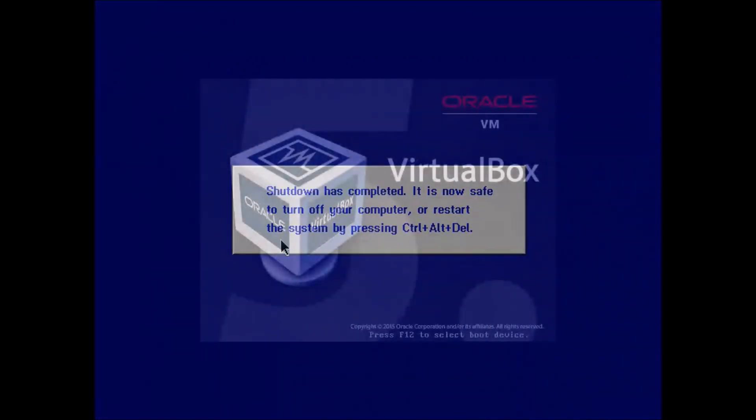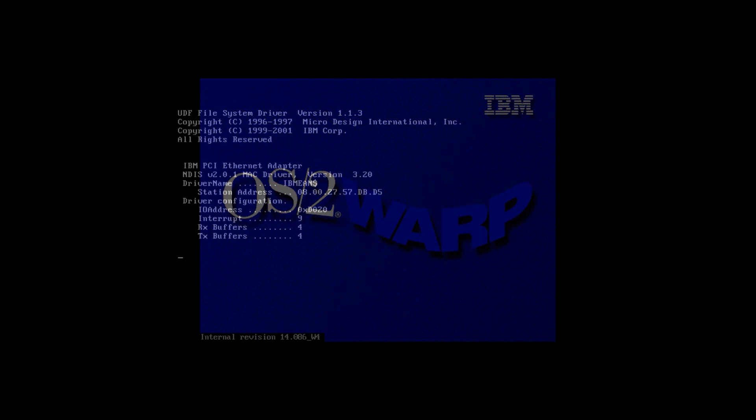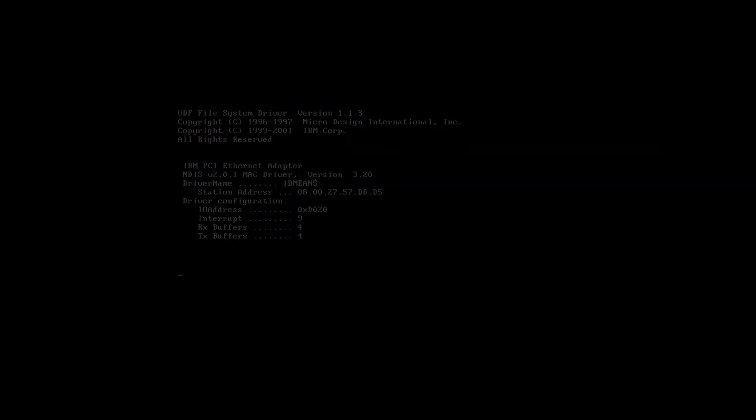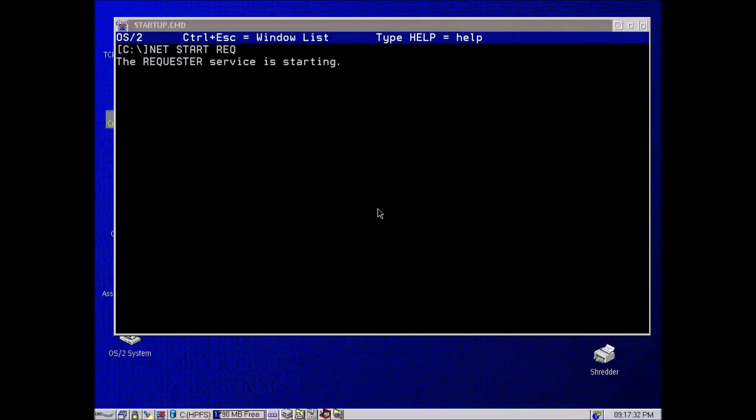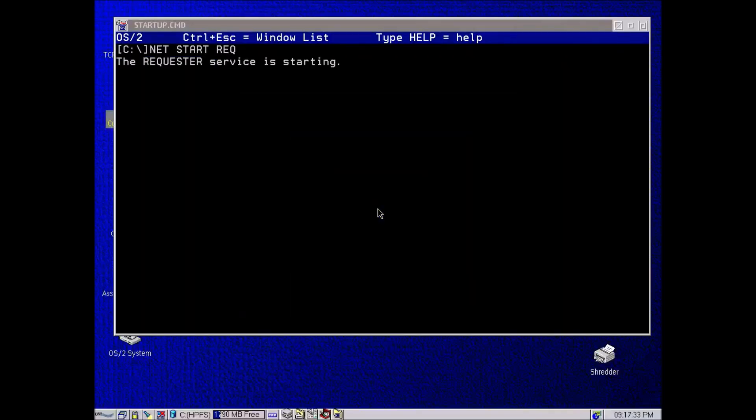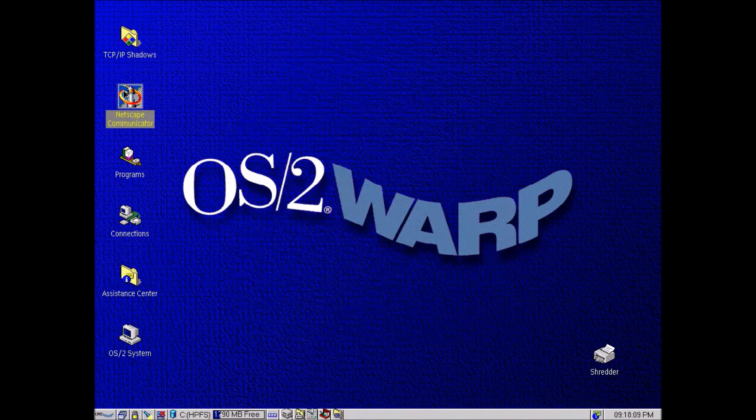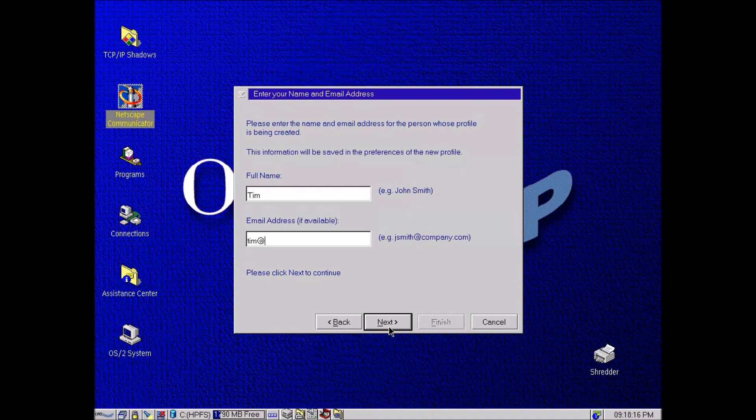And there we go. So now we're going to reboot. So here we are about to boot into the first fully functional boot of this system. So I've set the resolution to 1024 by 768 and the first thing I'm going to do is run Netscape. Netscape was the web browser back at the time that OS/2 Warp came out.